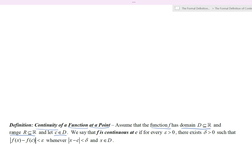We say f is continuous at c if for every positive value of epsilon there exists a delta greater than zero such that the magnitude of f of x minus f of c is less than epsilon, whenever the magnitude of x minus c is less than delta, where x is also in the domain of the function.